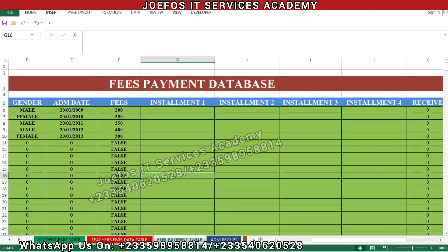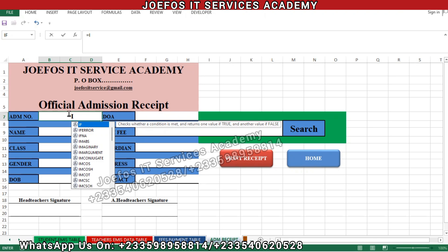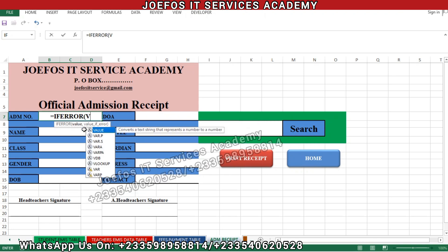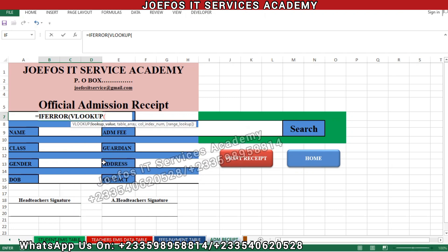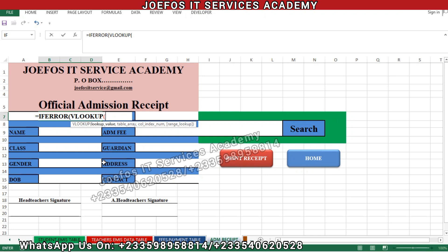We are going to use a similar formula to what we used for the official fees payment receipt. We are going to use the IFERROR function combined with VLOOKUP. Insert your equal-to sign, then type IFERROR and double-tap on it, then VLOOKUP and double-tap on it. The table array name is 'administration'.